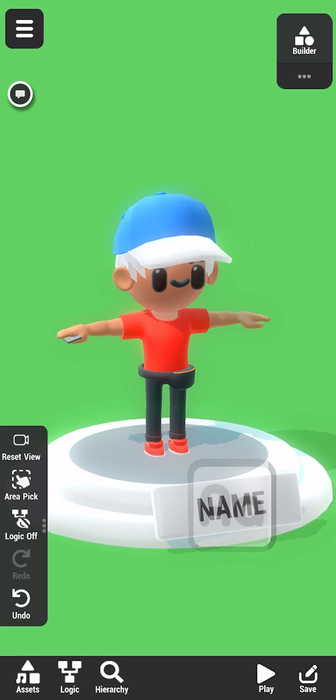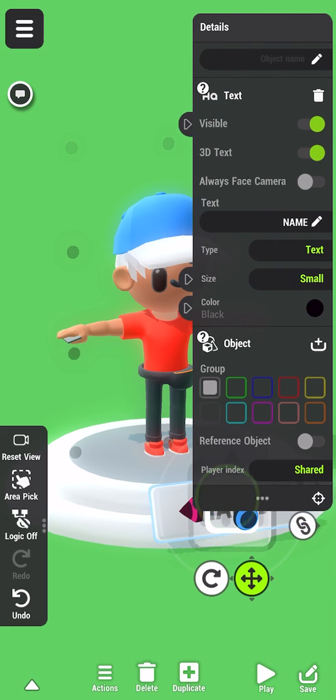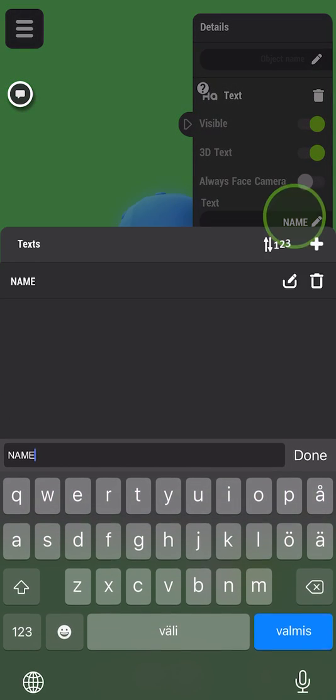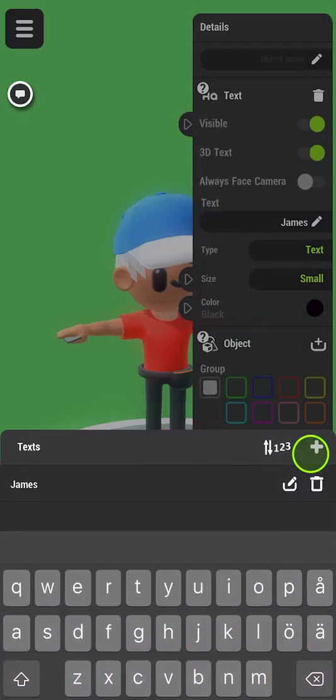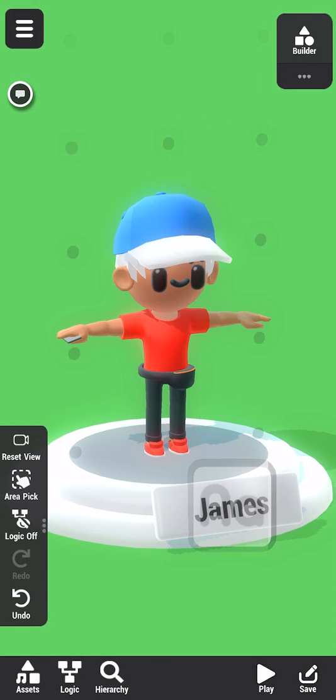Let's not leave our new character nameless. Press the text object, and select the text to edit the name. Hello, James. James looks bored. Let's make him dance.